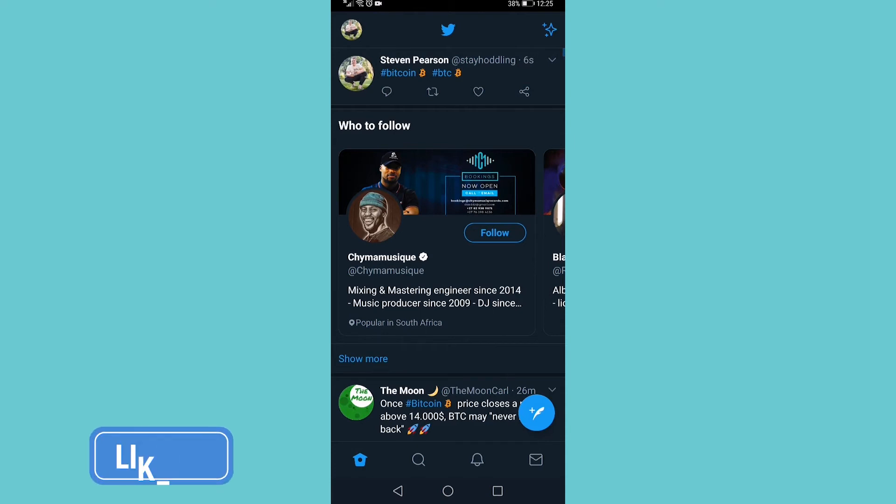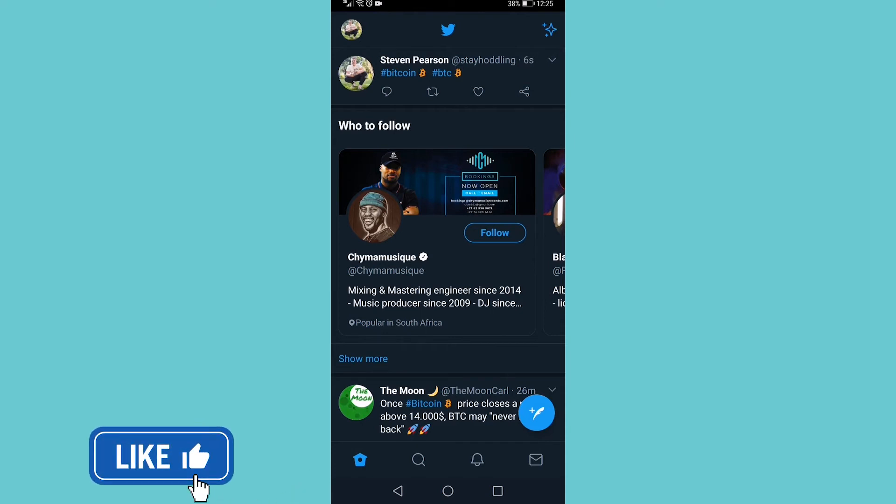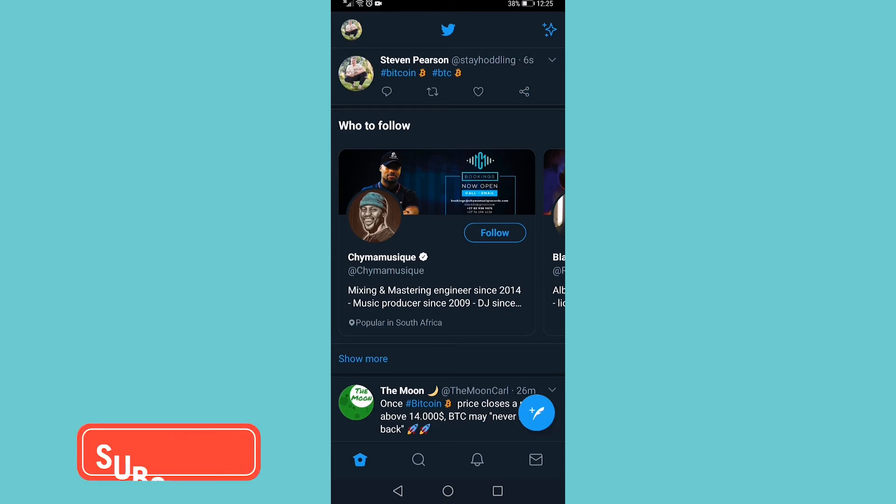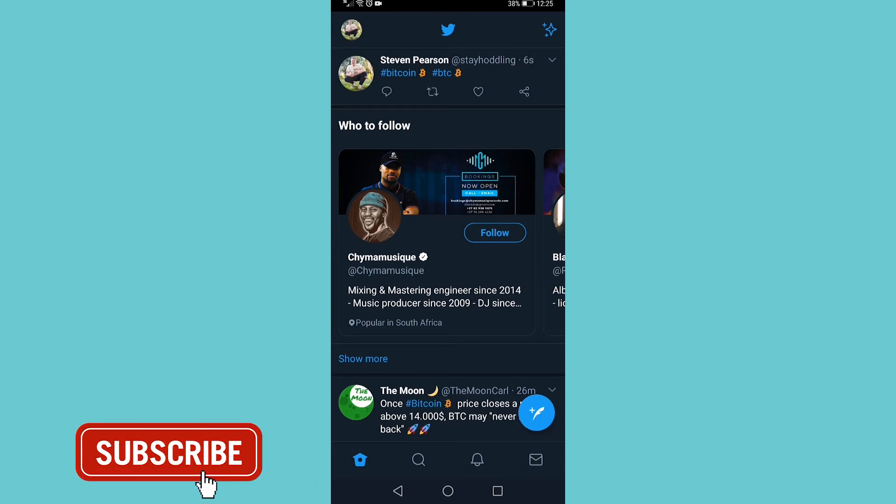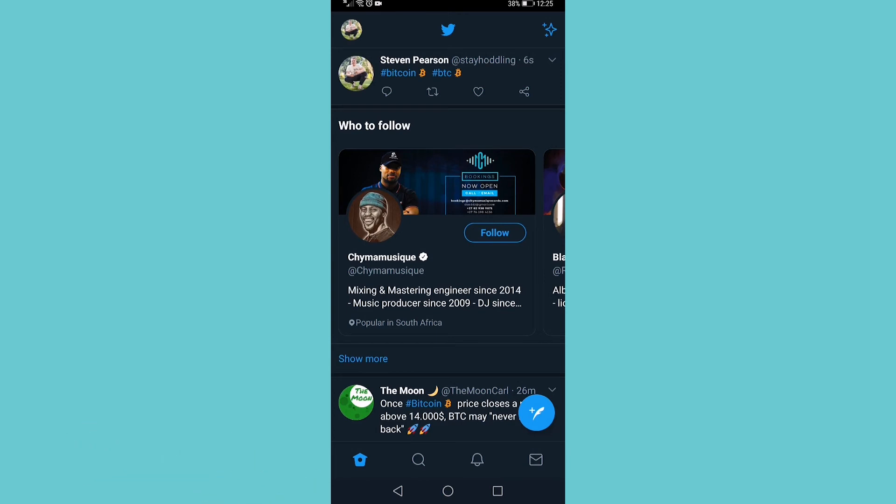If you got some value out of this video, then I would appreciate it if you smash that like button and consider subscribing, because I'm uploading how-to videos about social media and your favorite apps every single day. So with that being said, I'll see you in my next video.